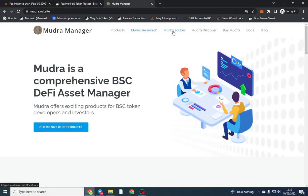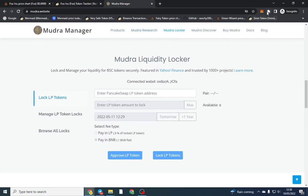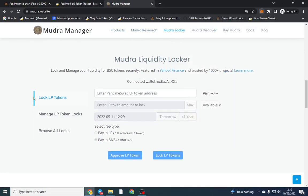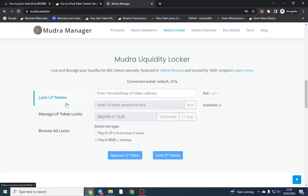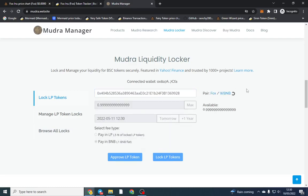You want to click Mudra Locker and make sure your wallet is connected. I'm going to make sure I'm on the correct wallet and it has to be the wallet that deposited the LP. All I'm going to do is paste my contract address in here.